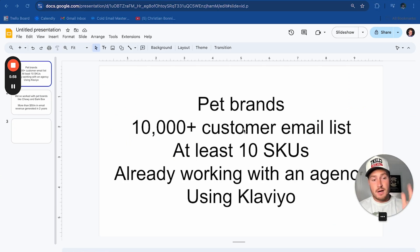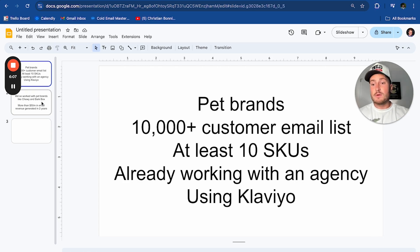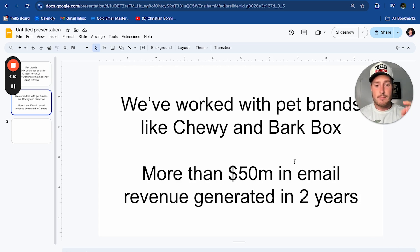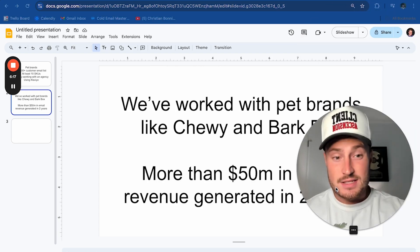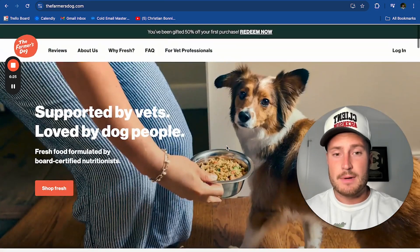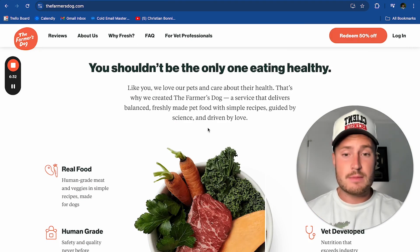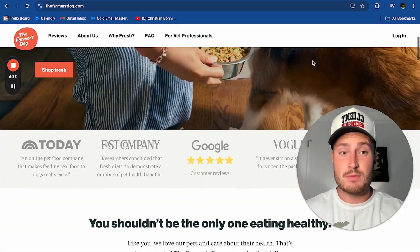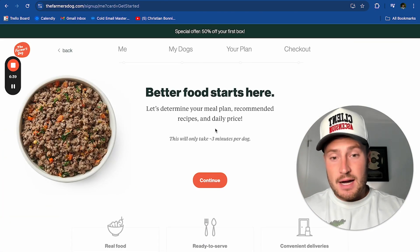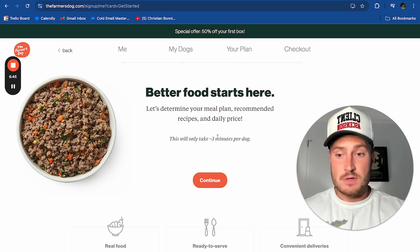'What's going on Joe, really appreciate you responding to my email. Wanted to make this quick three-minute video going over three things you can change on the Farmer's Dog website to get more happy pet owners to purchase your products. Quick background on me — we work exclusively with pet brands with a customer email list of at least 10,000 people, at least 10 product SKUs, already working with a Klaviyo agency and using Klaviyo for email marketing. We've worked with brands like Chewy and BarkBox, and generated over 50 million dollars in email revenue in the last two years.'